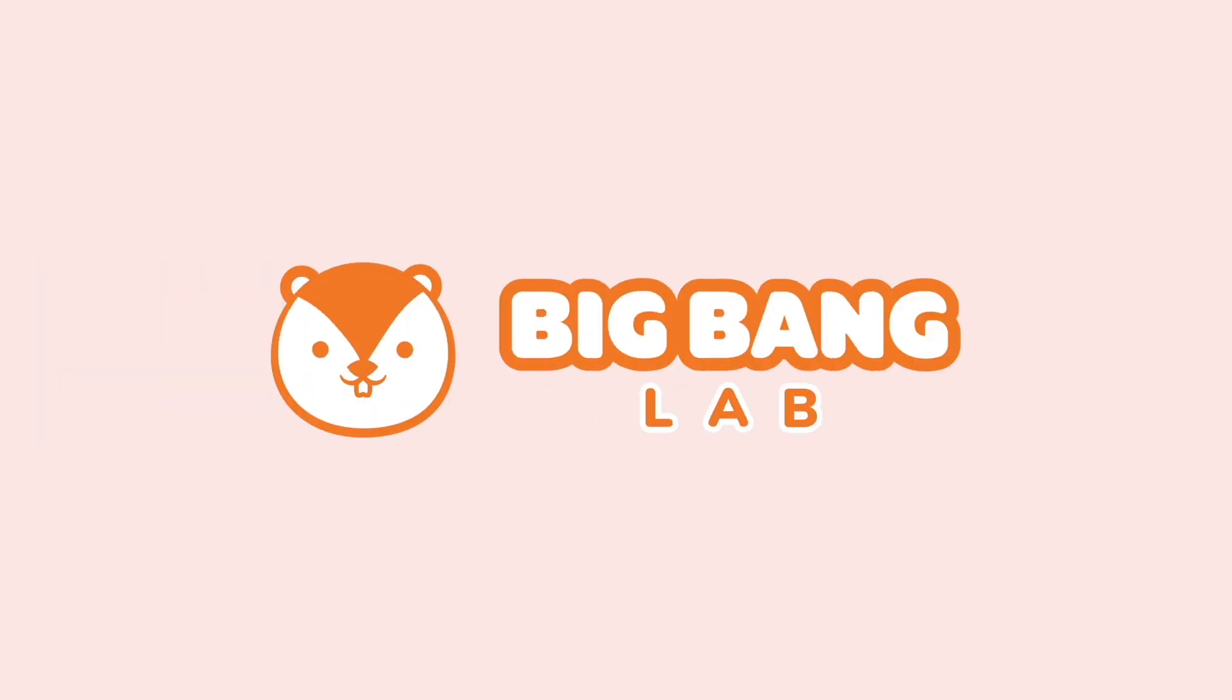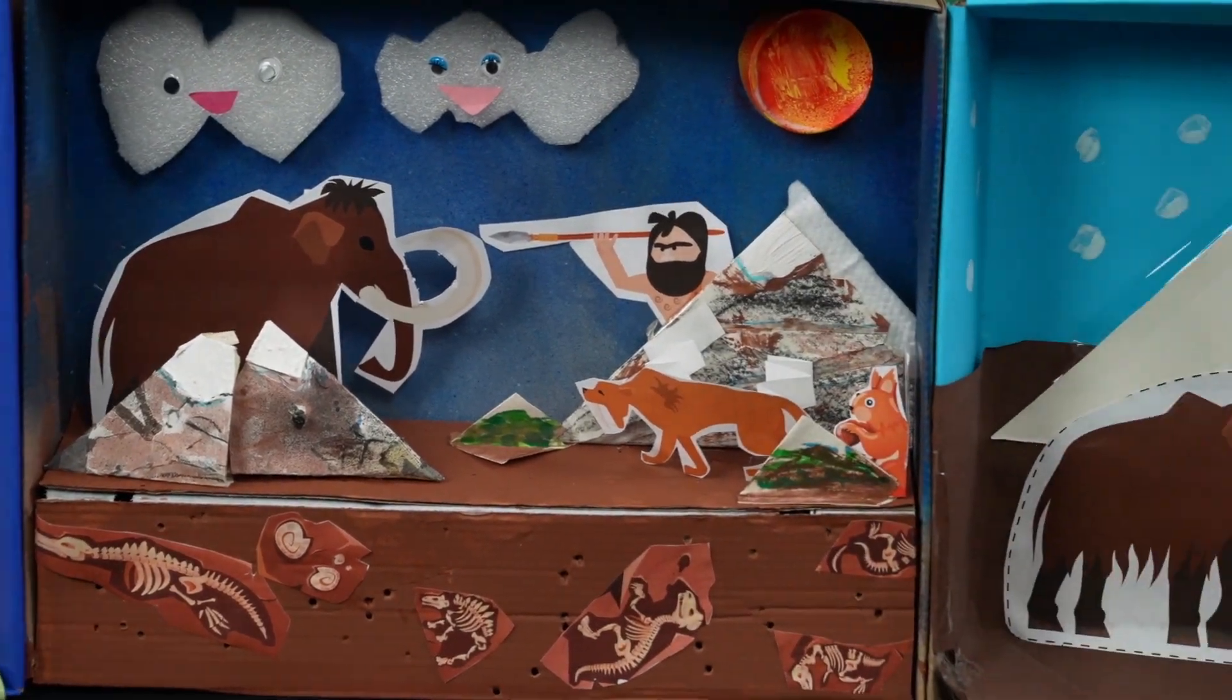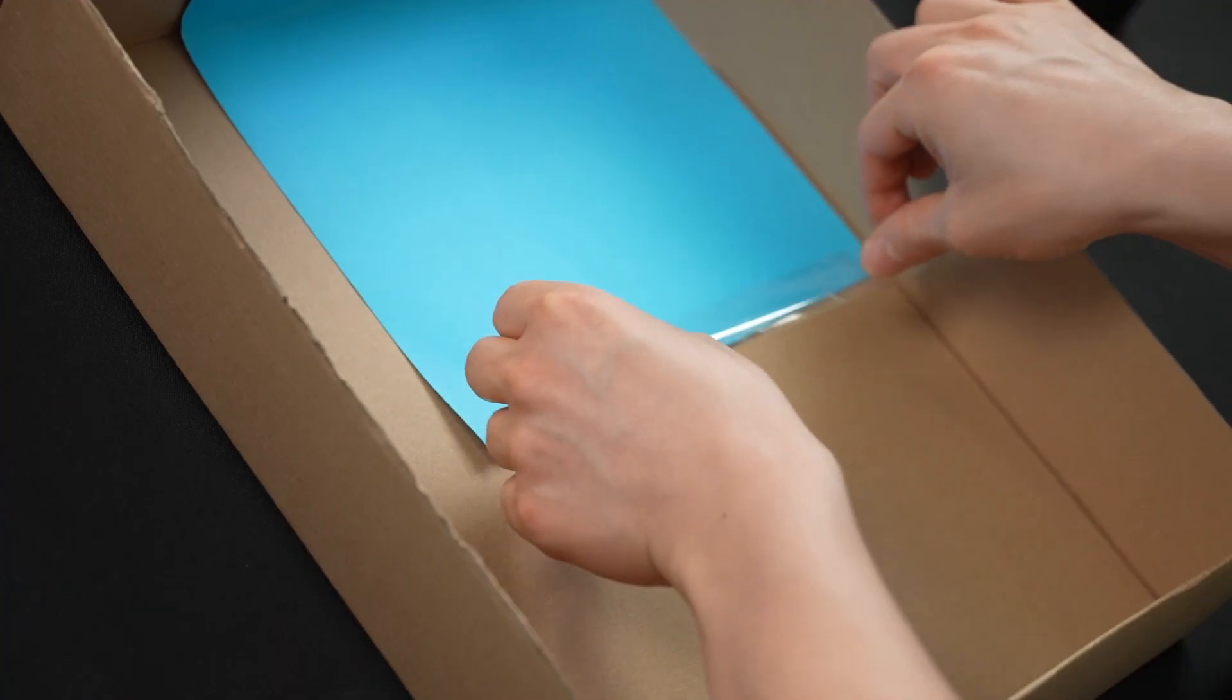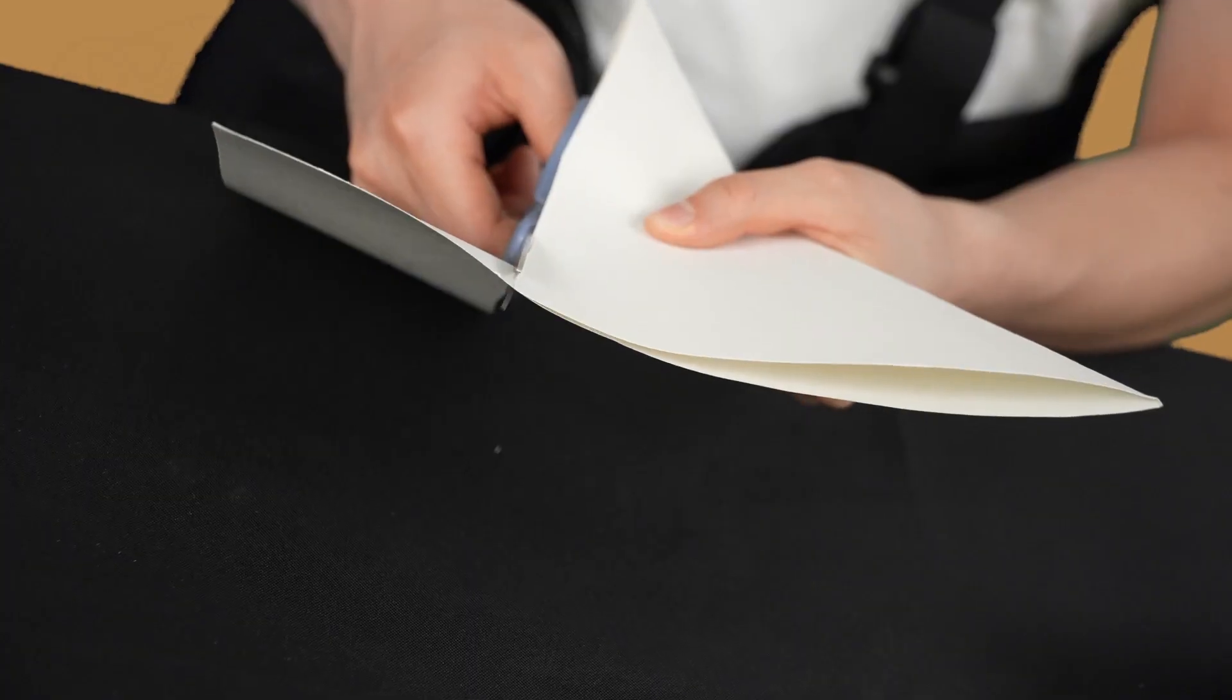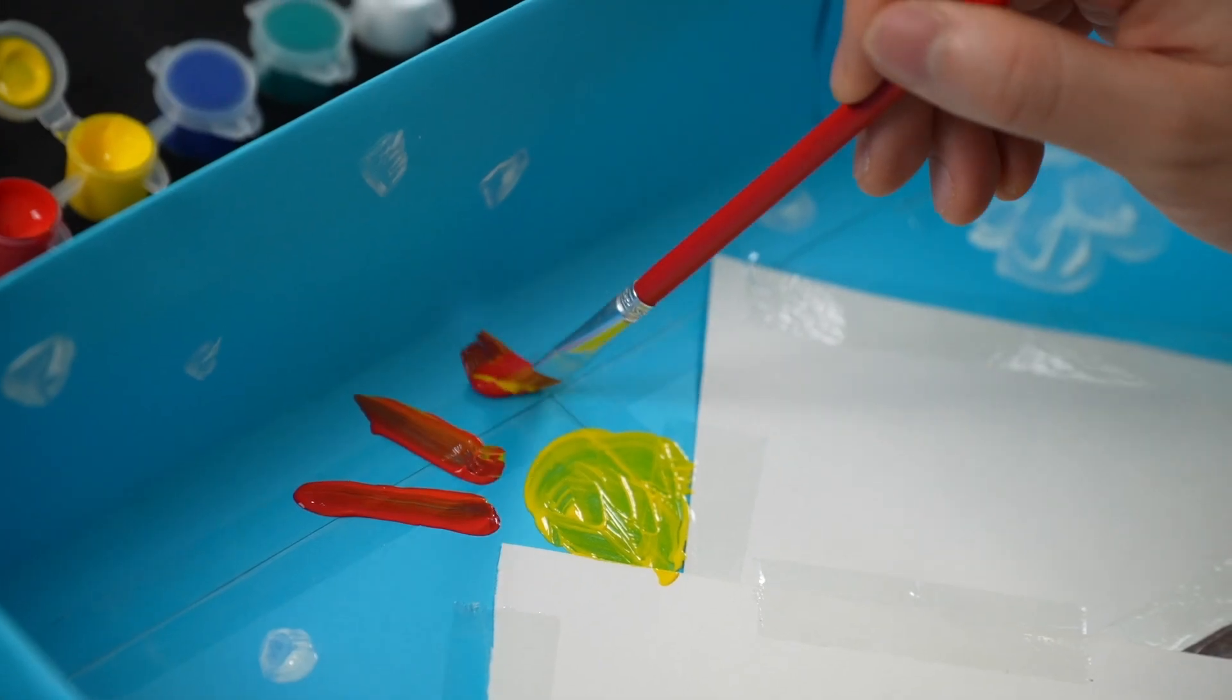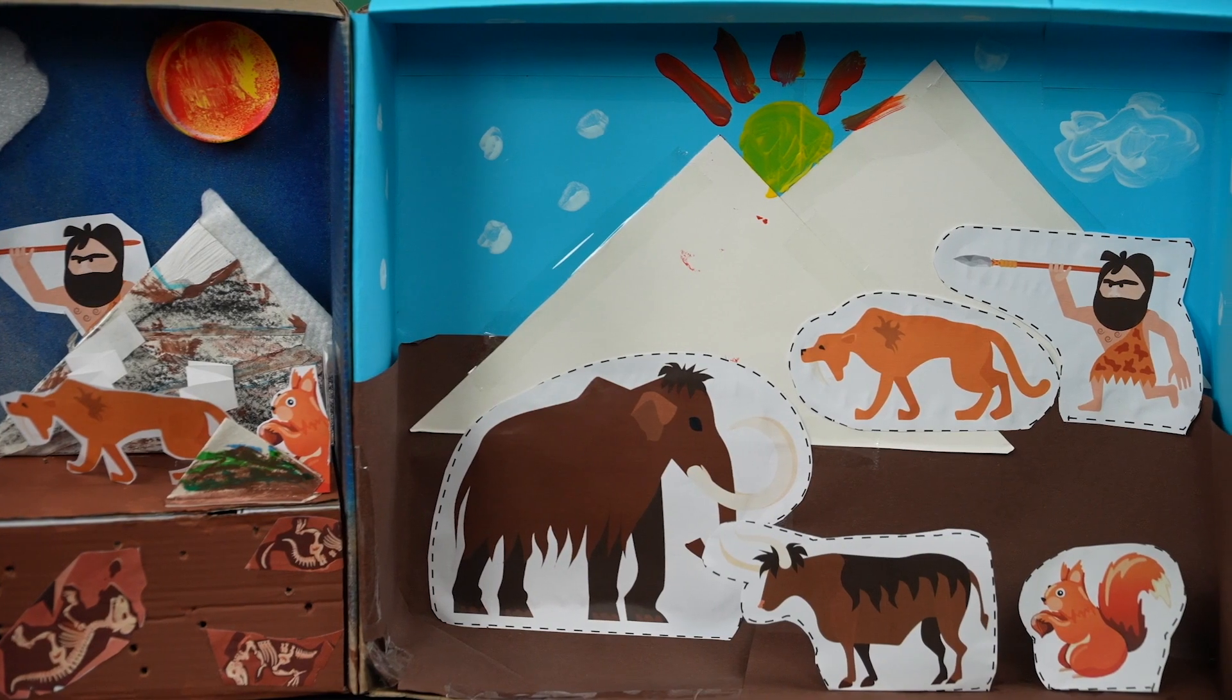Big Bang Lab. Hello everyone, it's Big Bang experiment time again. Today, we are going to explore the Ice Age and the animals in this period of time.